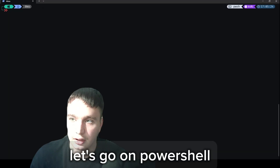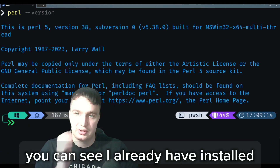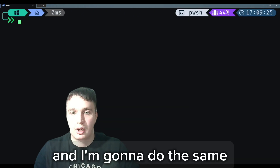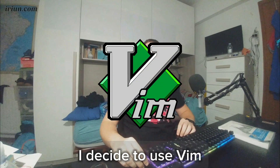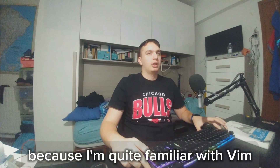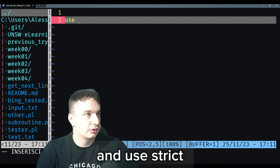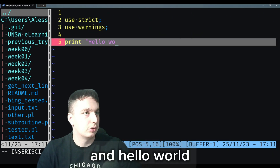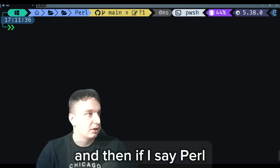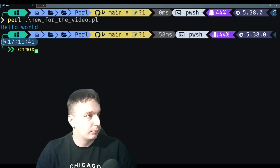Let's go to PowerShell. If we run 'perl --version' you can see I already have it installed on this Windows machine. I'm going to do the same simple hello world script I did on the Mac OS machine. I decided to use Vim as the main code editor since I learned it about a year ago. We go ahead and add 'use strict', 'use warnings', then 'print hello world'. We save and run it and we get a hello world.